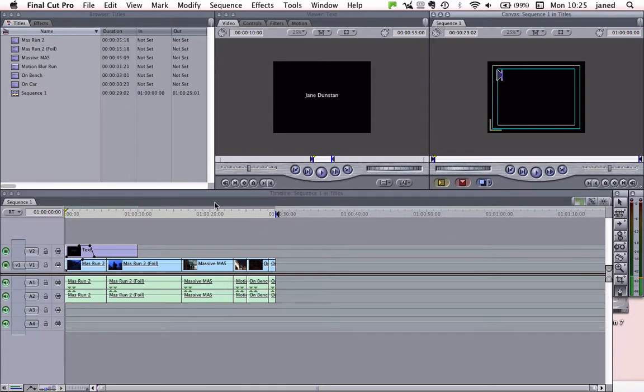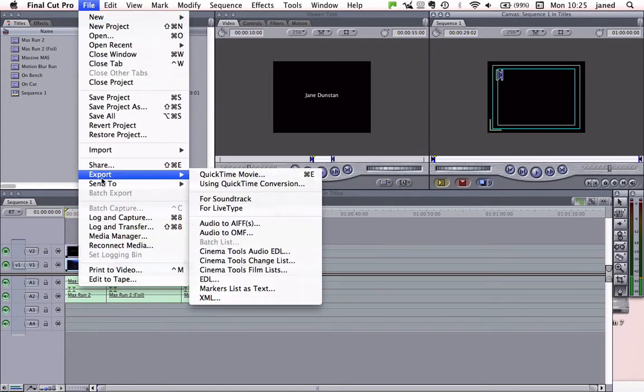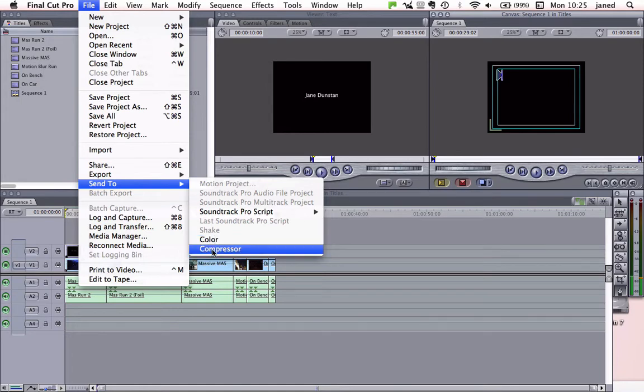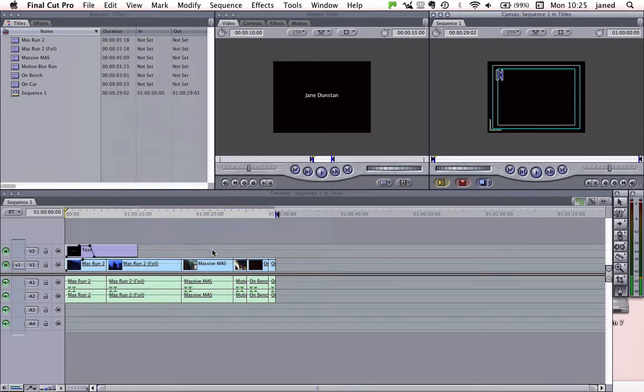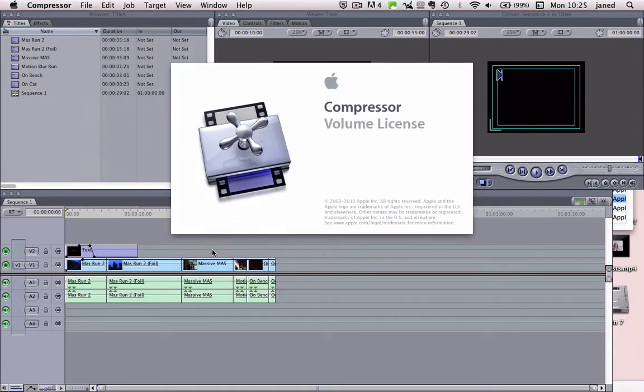Okay, so then up to File and Send to Compressor. It normally takes a little while for Compressor to open up, so I'll stop the recording and come back when it's open.